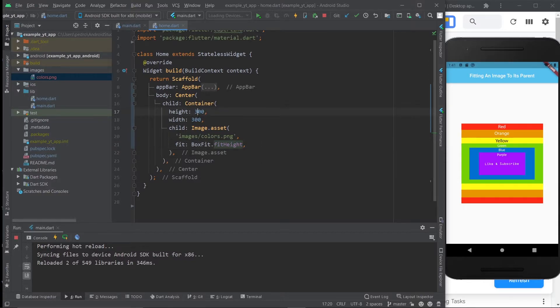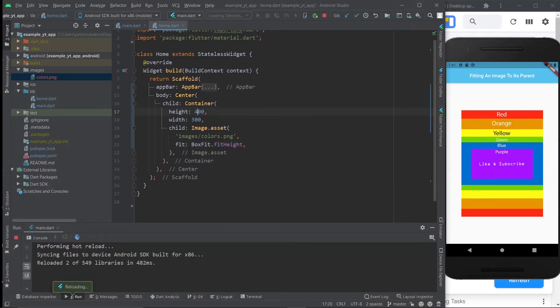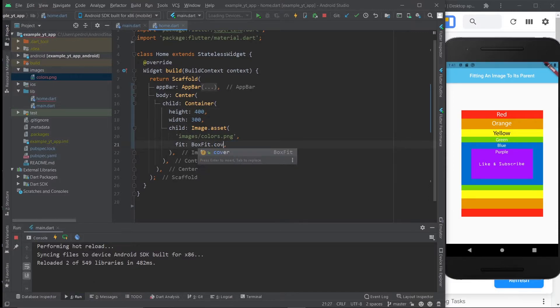Because it's fitting the height. So if I make this 400, it'll be even bigger. Like so. And again, if I change this back to cover, it's the exact same thing.